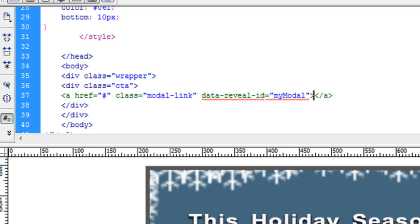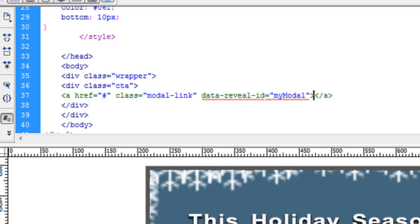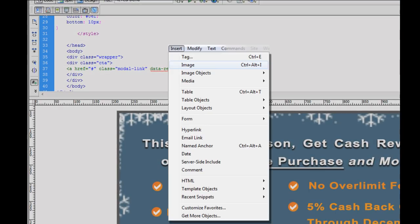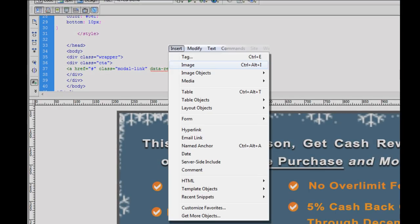For this CTA, I actually have an image which I've prepared in Photoshop, so I'm just going to select that, and we're ready to set up the modal.